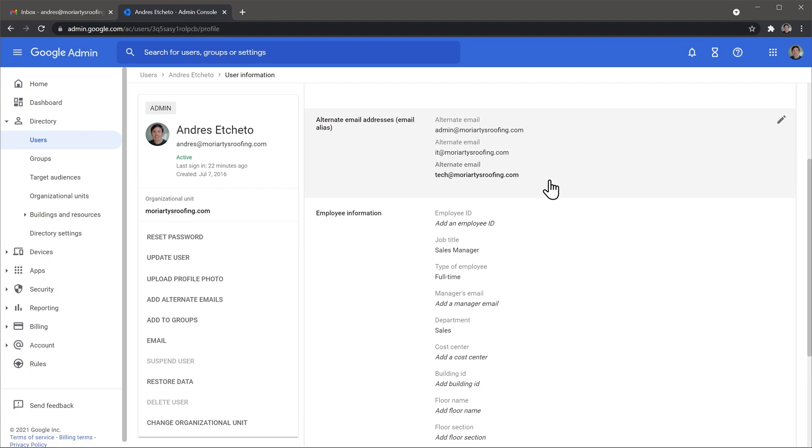If you want to delete an email alias, just come back here, click on the edit button and remove it. Alright.